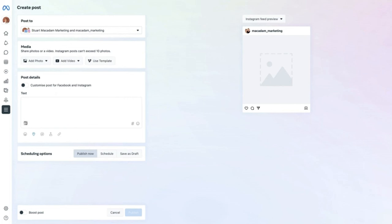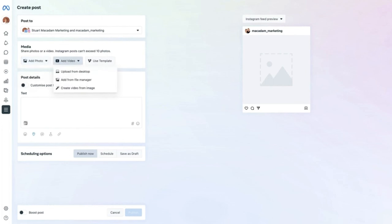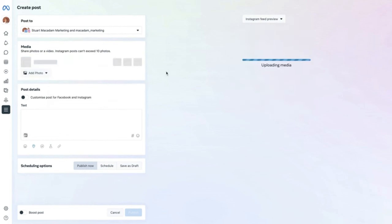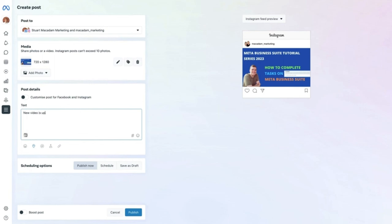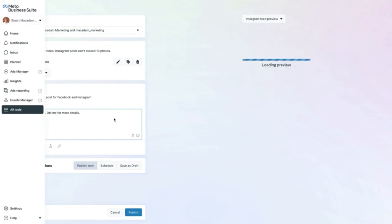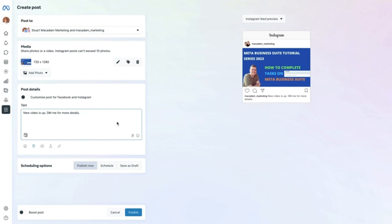Exit out of the drop-down, then go to the media section to add your photo or video from your computer. Find an example photo, add it in, then go to the post details section to add the text for your post. Once text is added, you will notice an Instagram feed preview on the right-hand side showing what the post will look like.